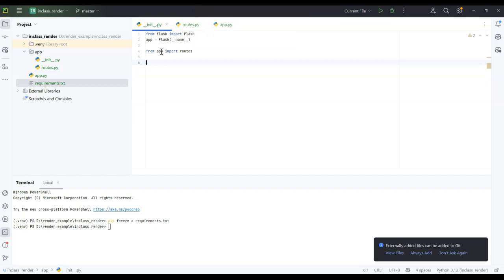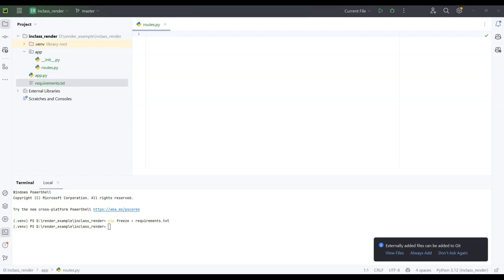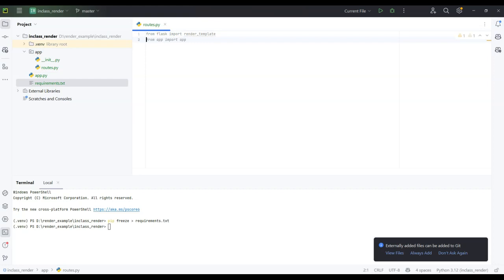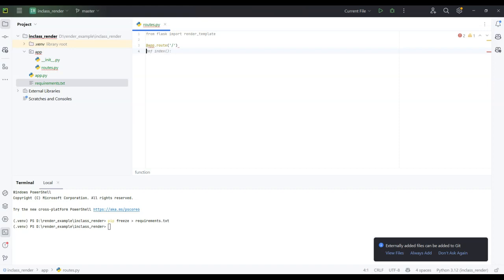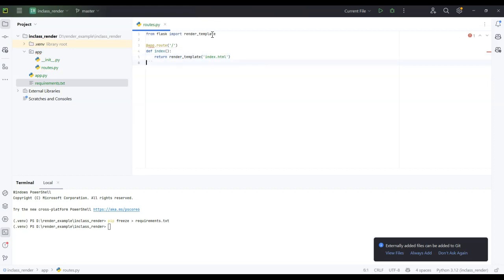Now I need to work on routes.py. I'll write: from flask import render_template — that's the one we'll use. Then I'll add the route decorator: @app.route('/') for the index page using the default template structure. I'll also make sure to add from app import app so the app reference works in this file.